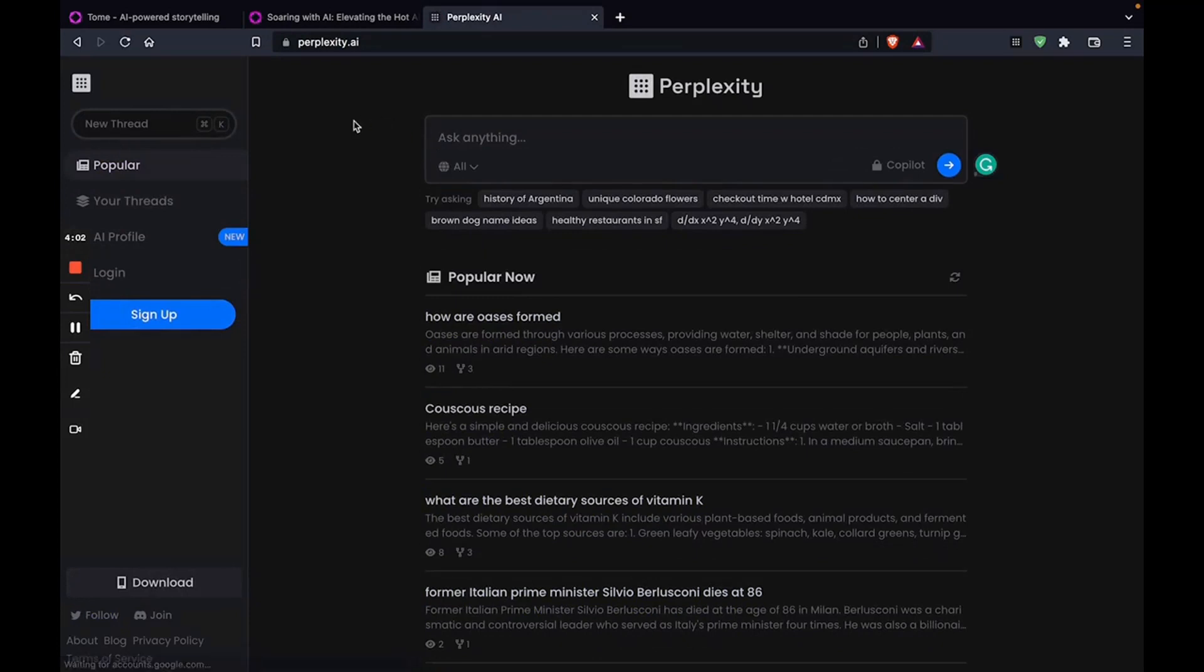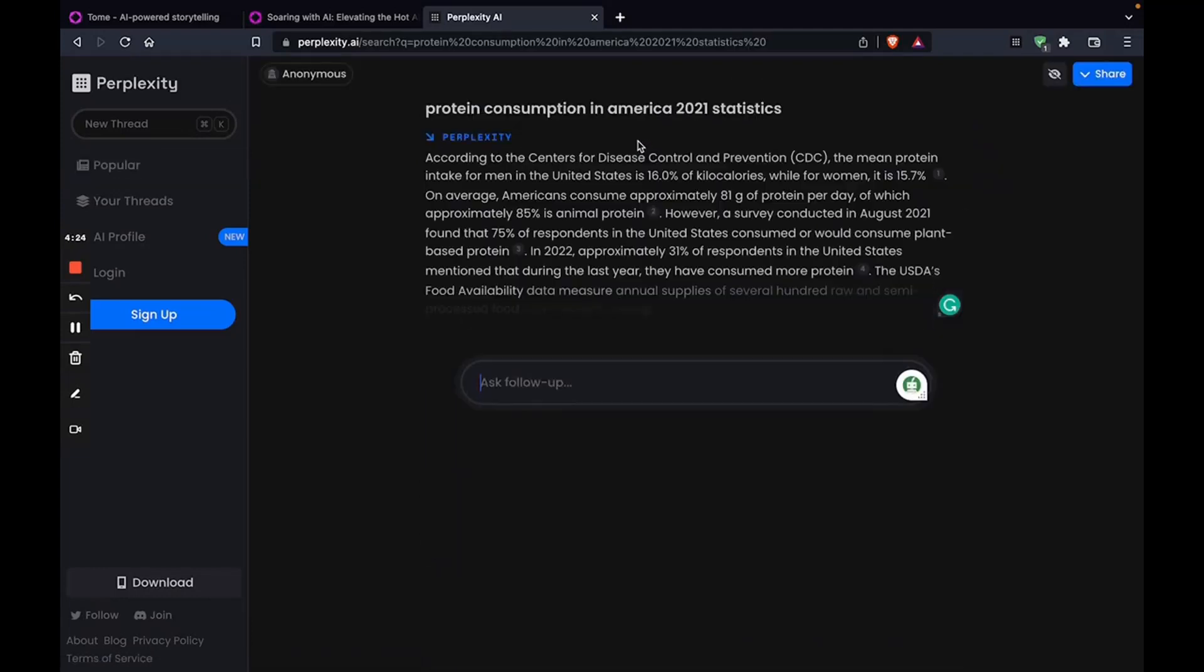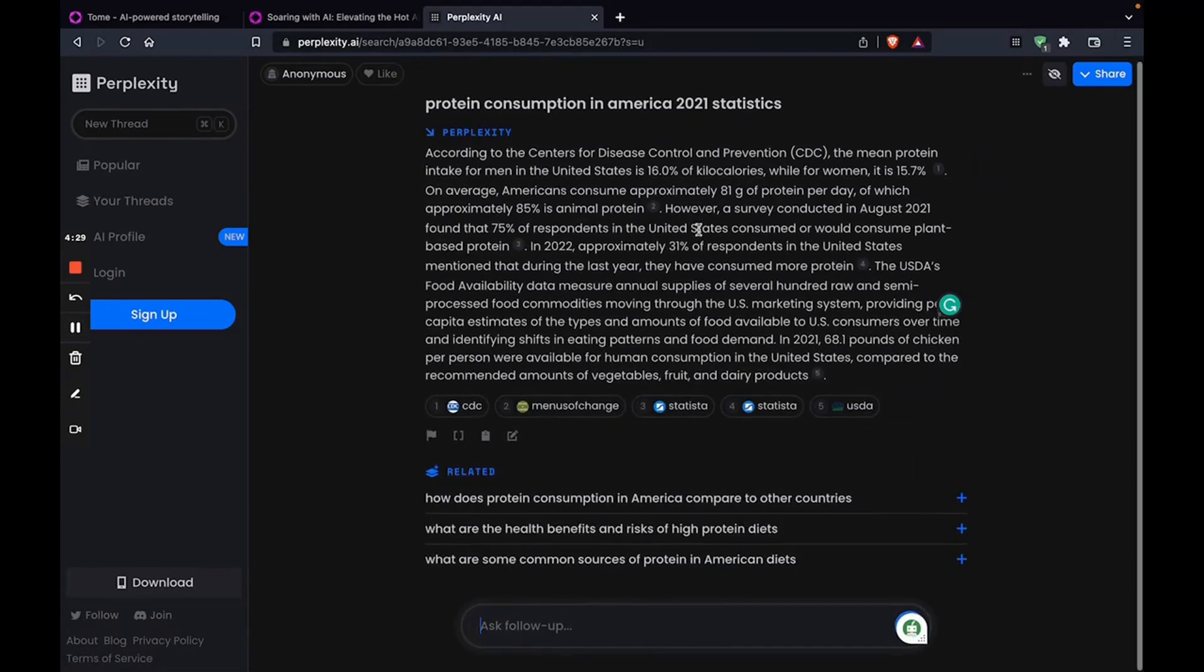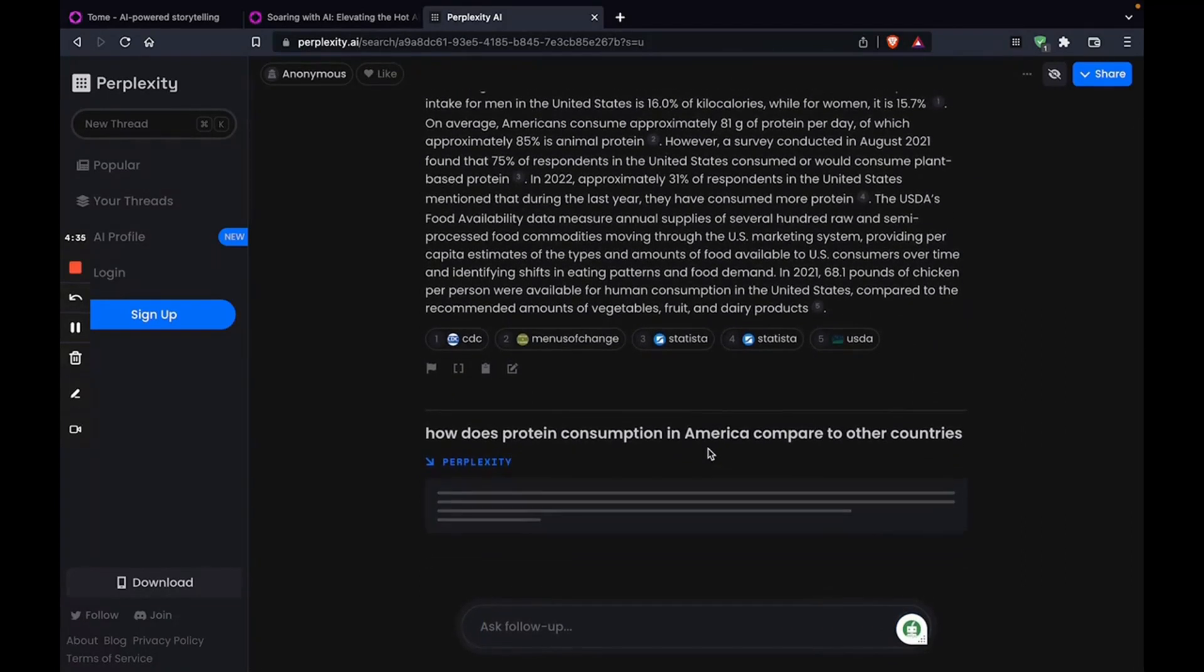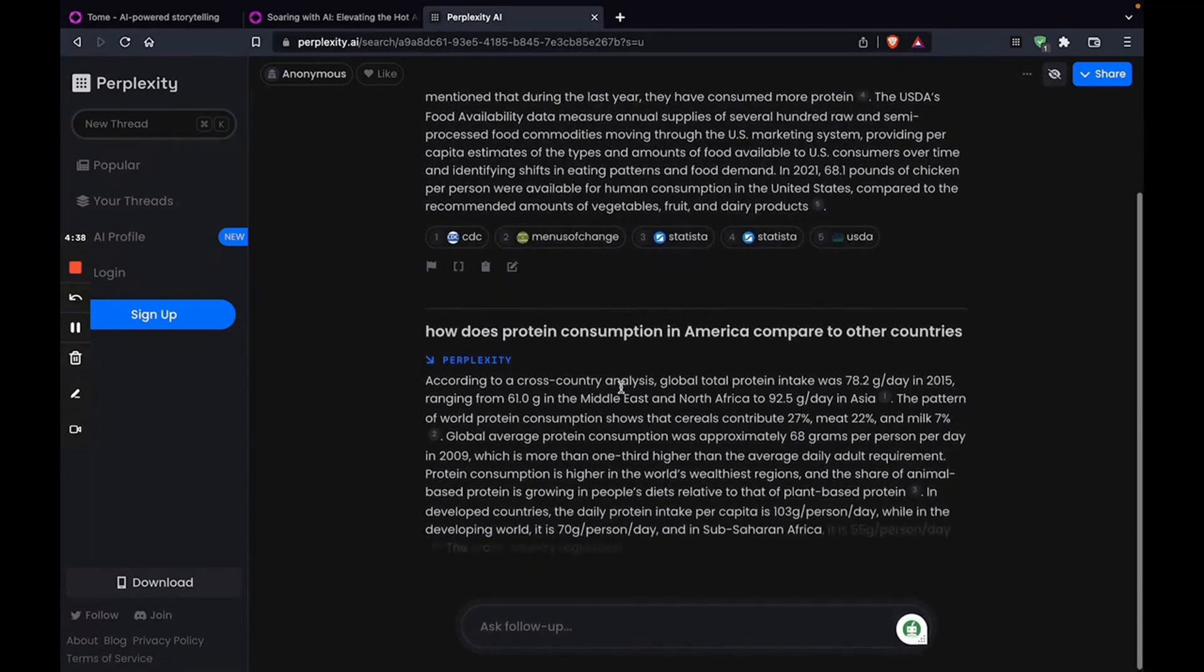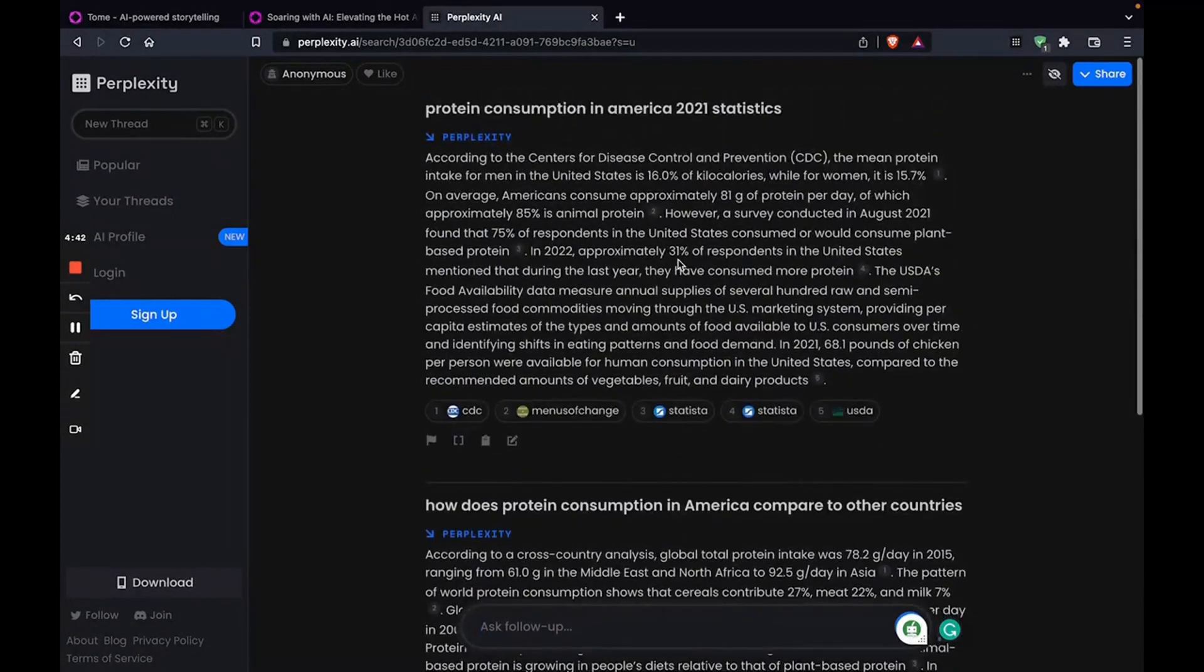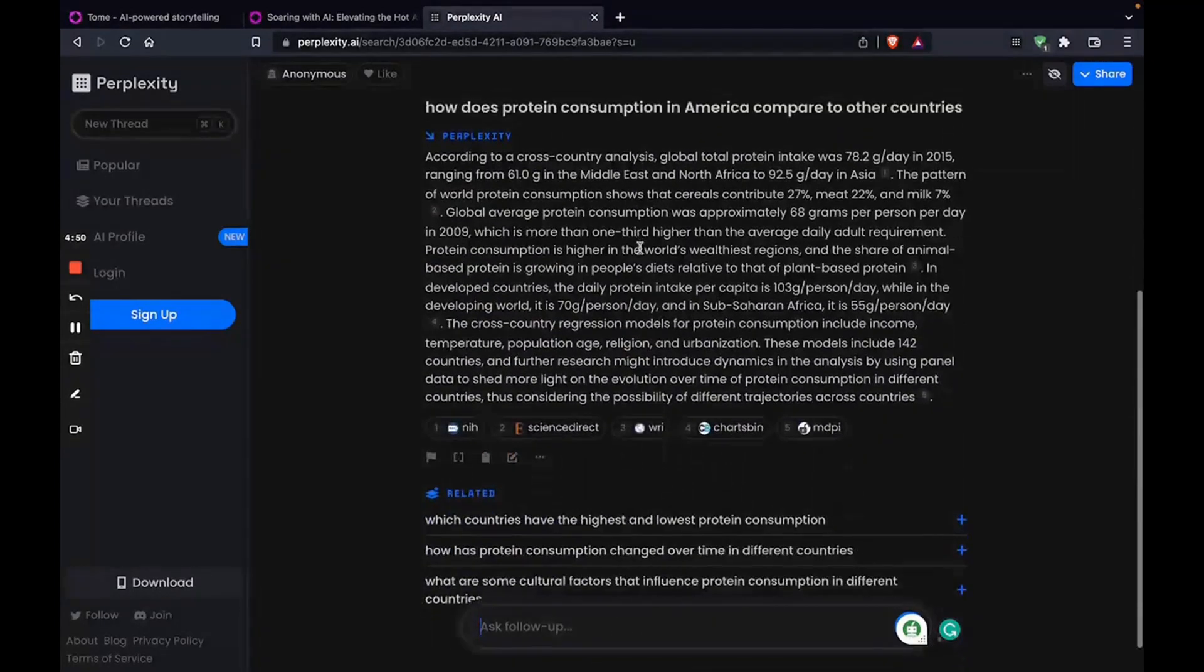And, say you want to find statistics about pretty much anything. Let's talk about protein consumption in America. There you go. Now you get all the information you need. So, all you got to do is copy-paste this into ChatGPT. Teach it a bunch of statistics. And you got a well-researched blog.